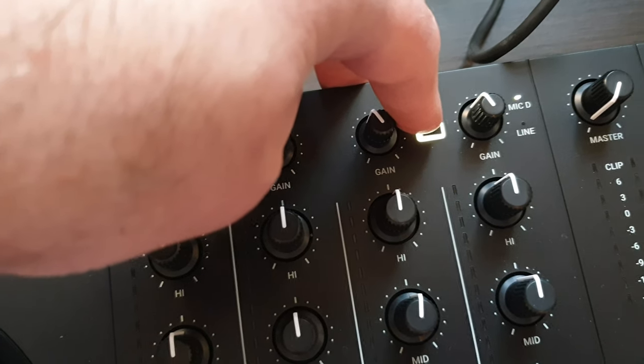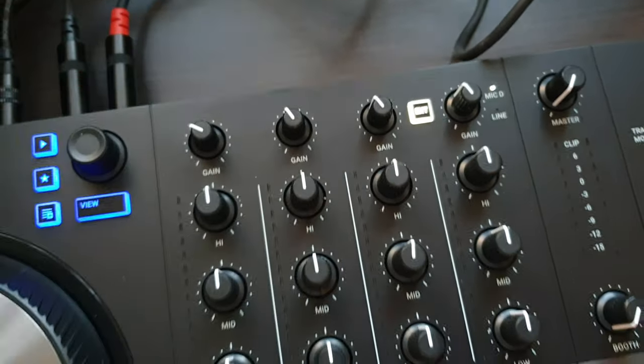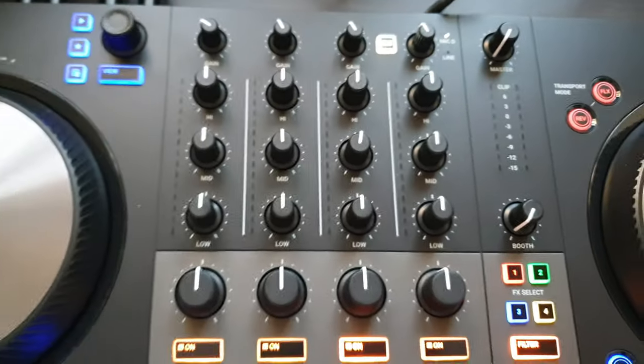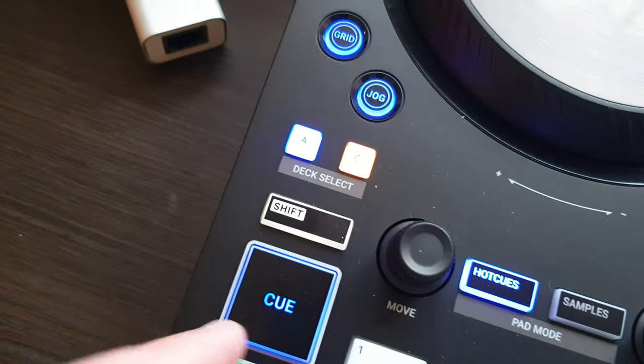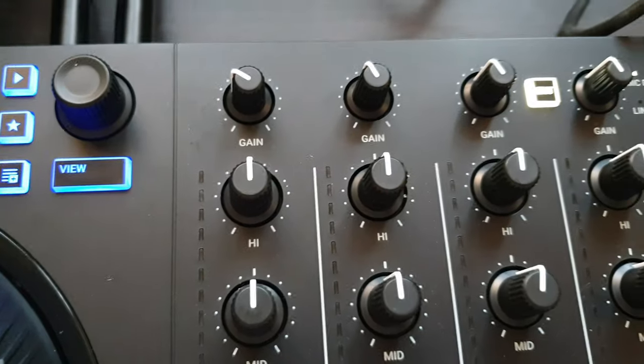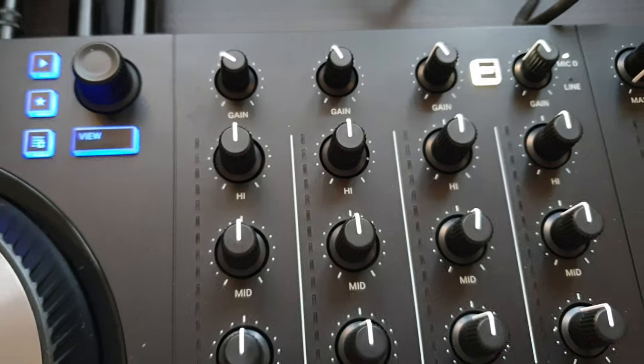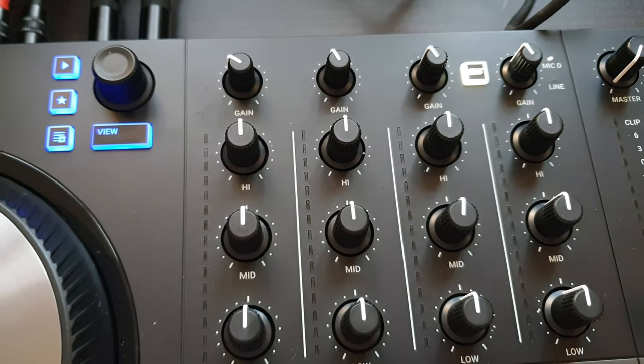I suddenly found a post which says you have to hold shift and press that button, and it changes it.